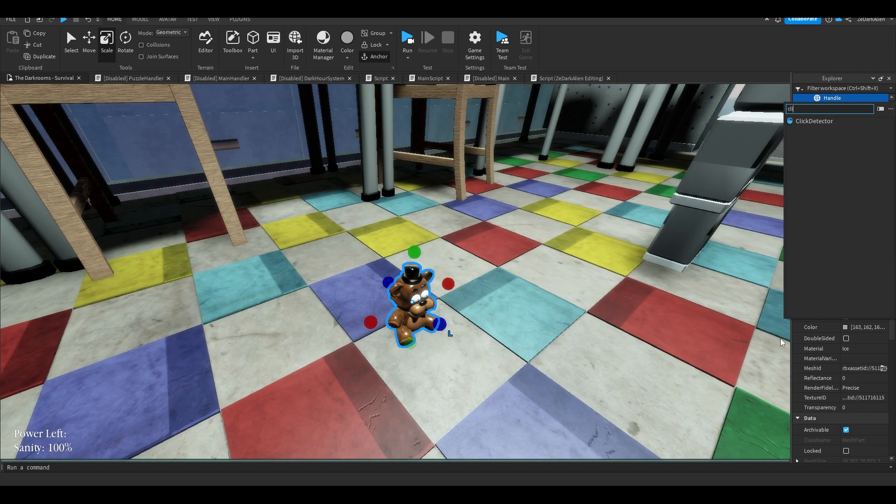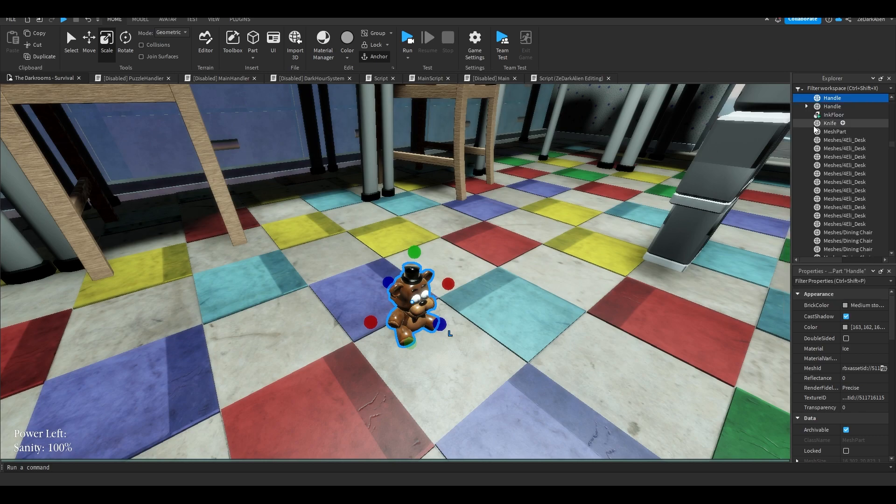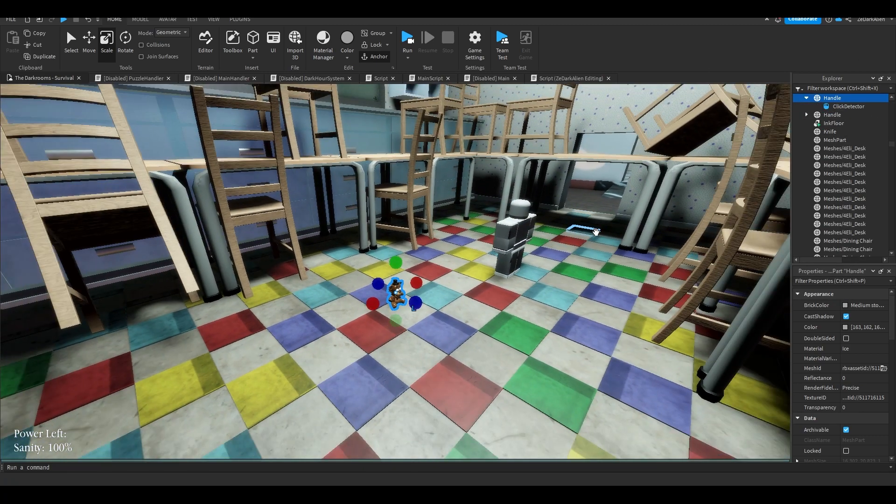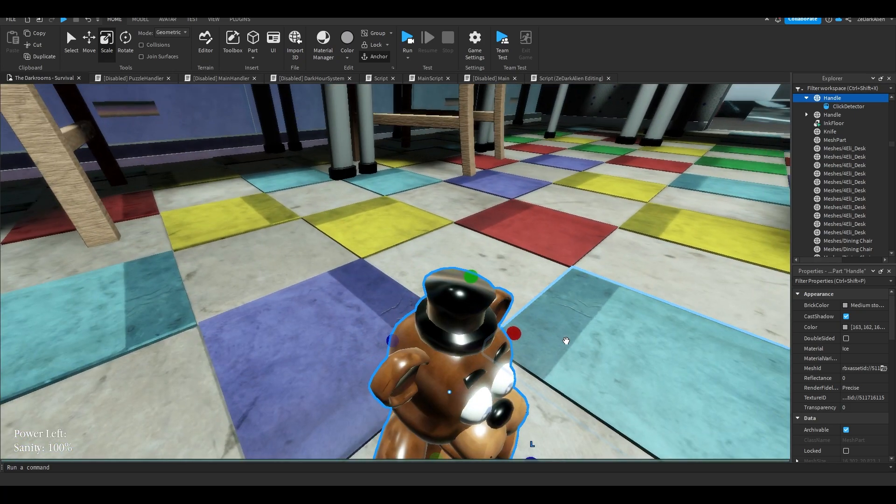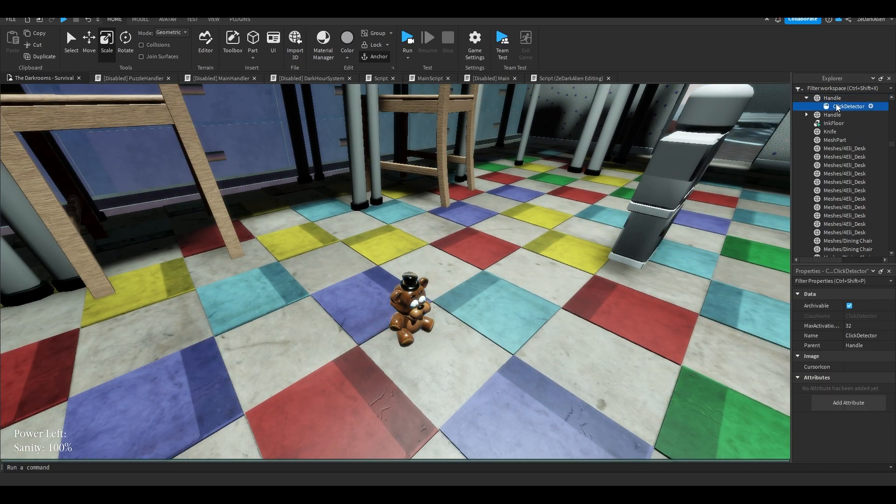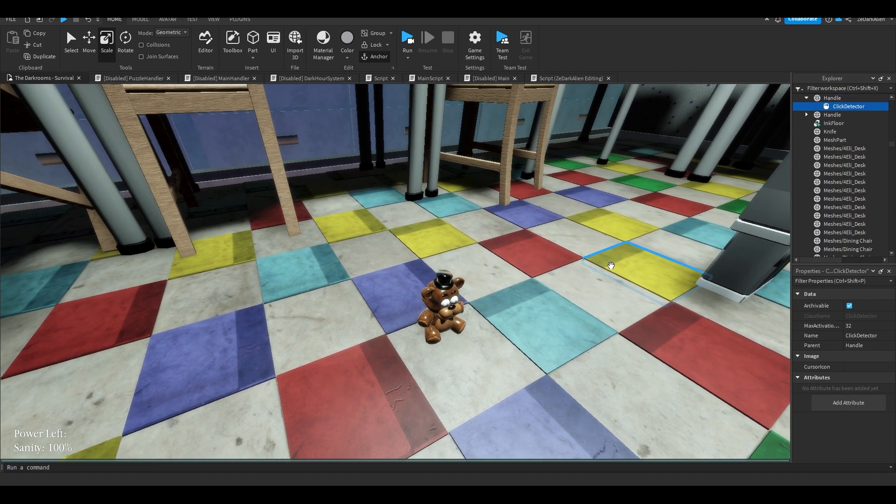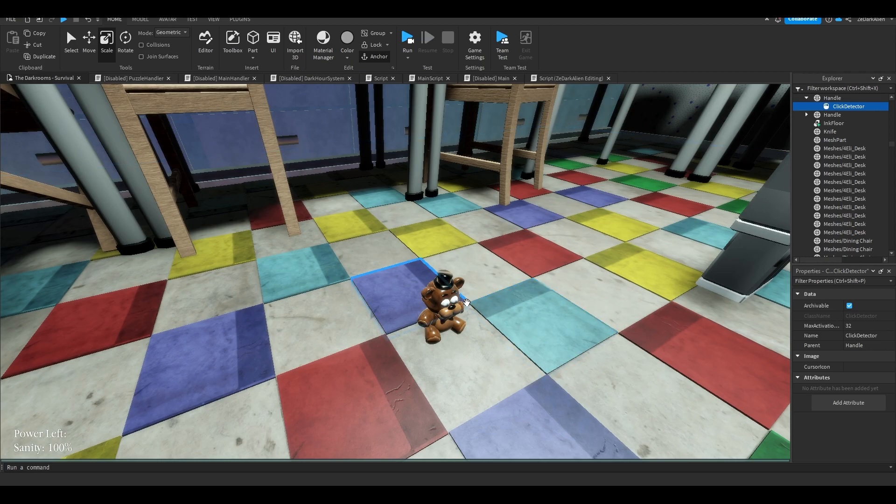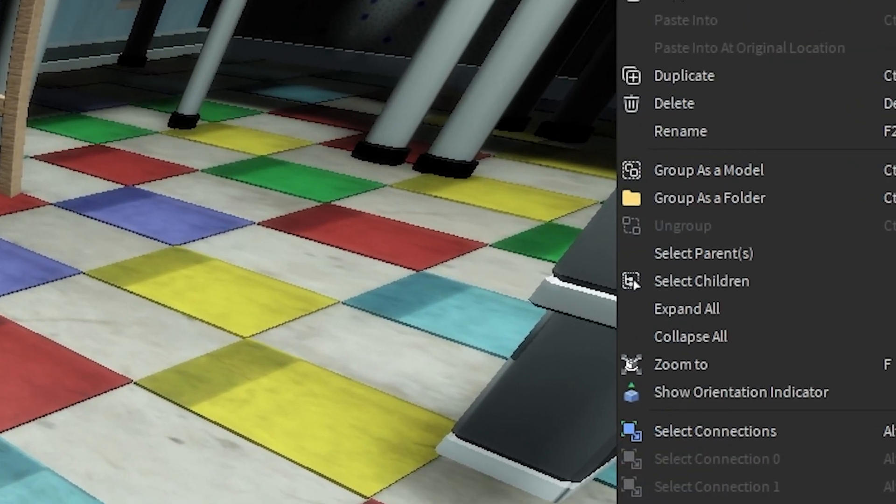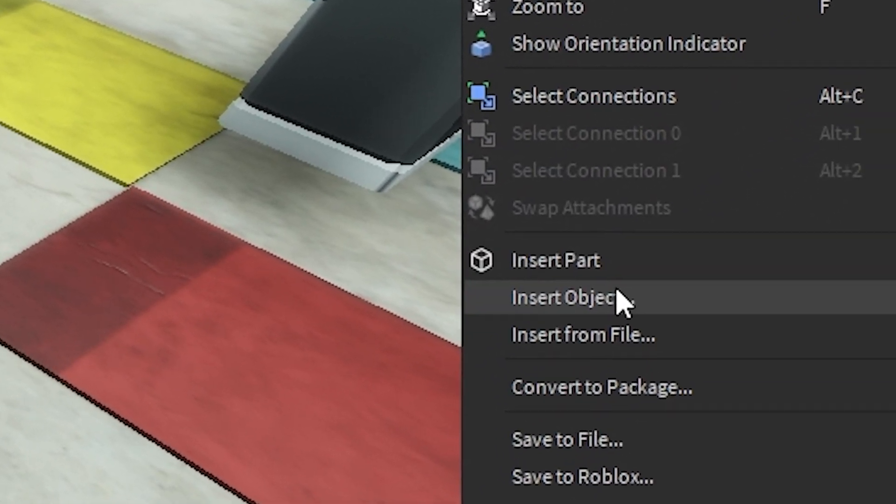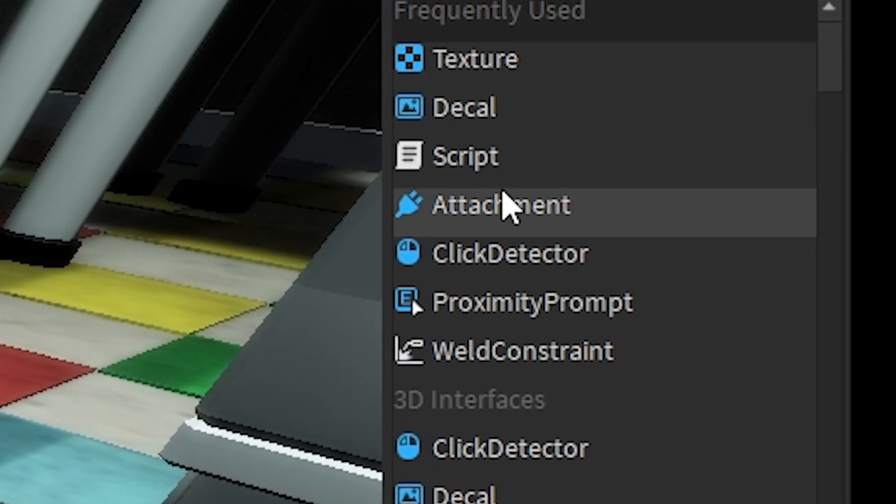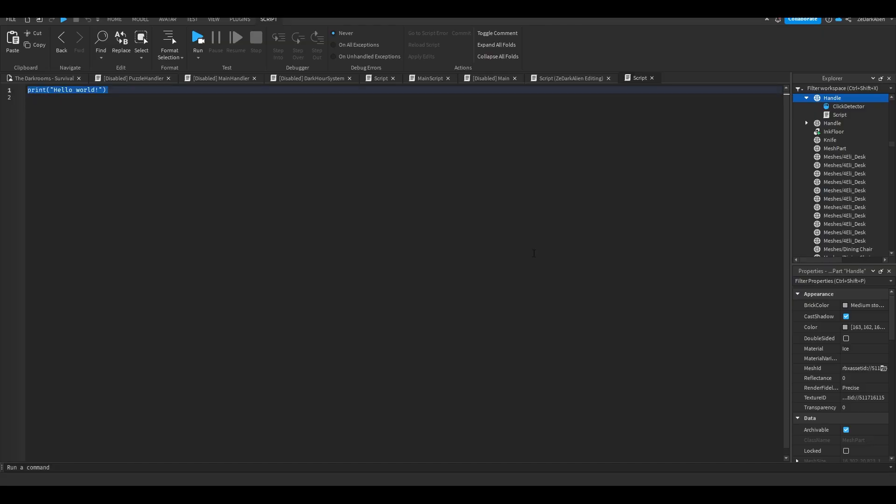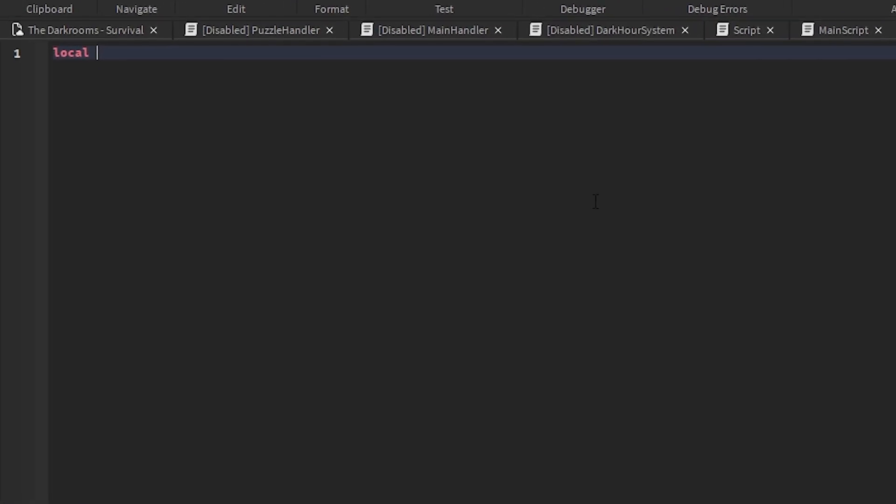Alright, so just like that. Or you can insert a proximity prompt if you want, but in this case it's a click detector because when you actually click it. And you want to insert a script. Alright, now in this script you want to follow what I write.